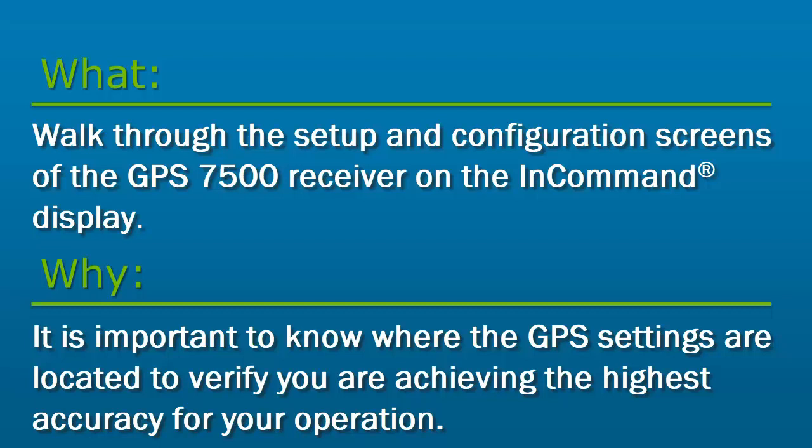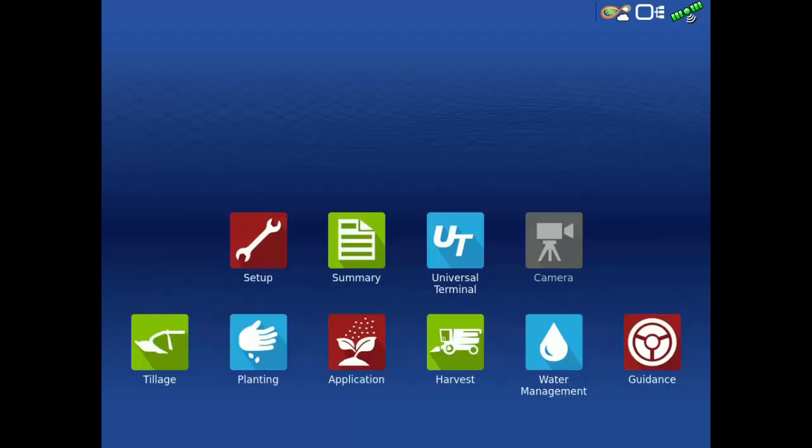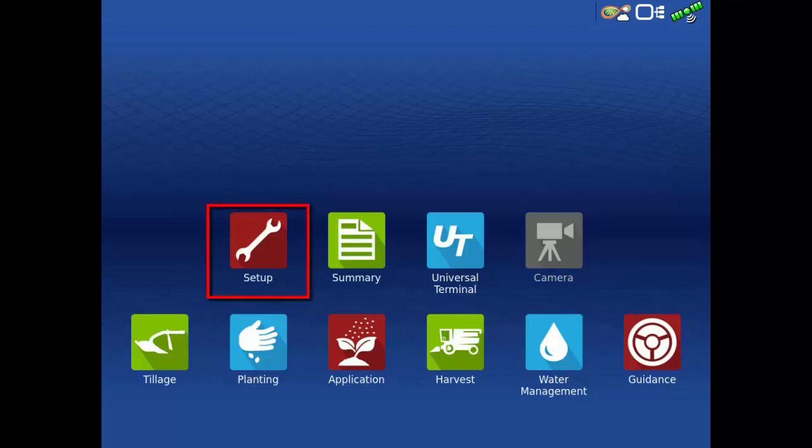By default, the display will automatically configure the port settings, but if connected to an older display, other ports may need to be changed. To access the GPS 7500 setup menu, tap the Setup app on the home screen.